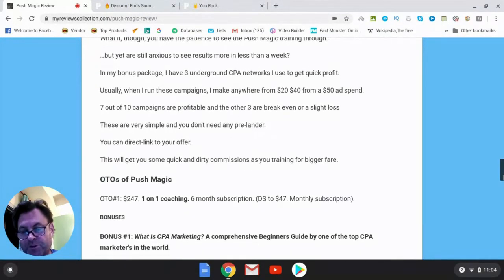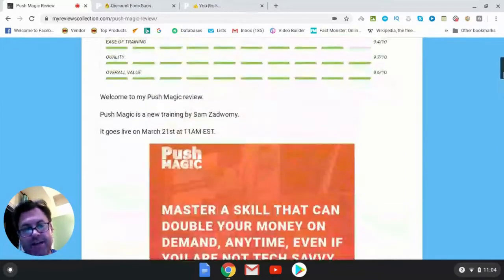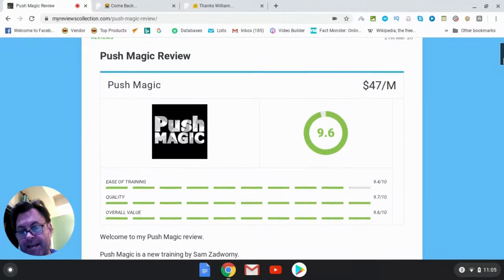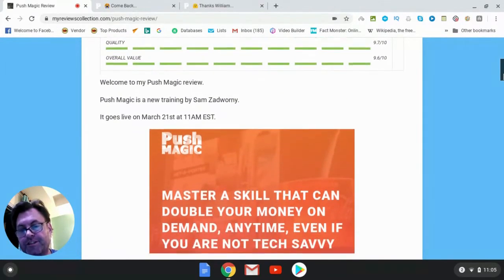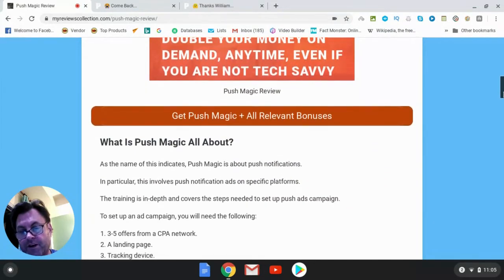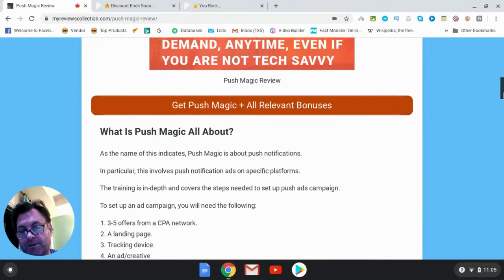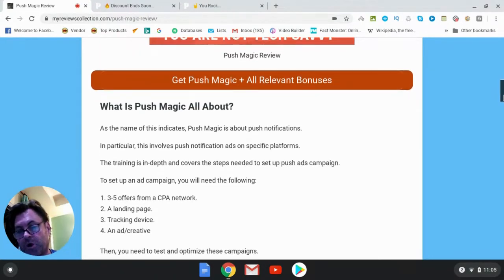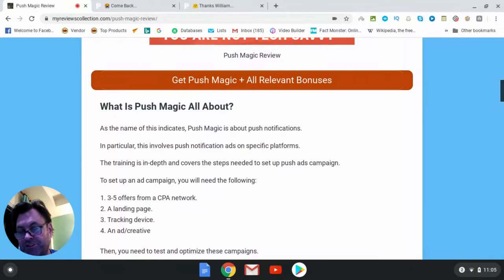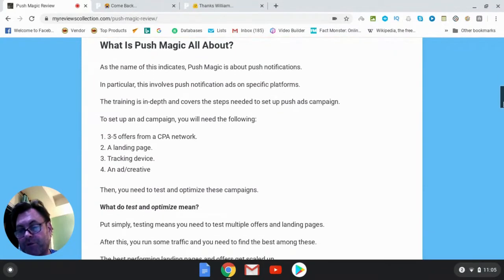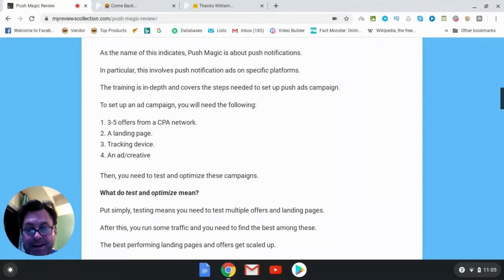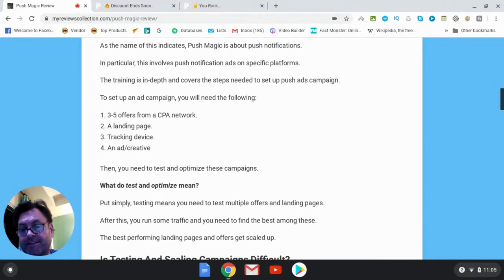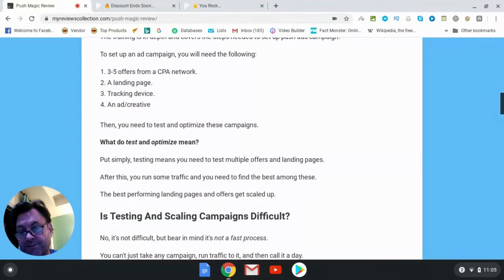So what is Push Magic all about? Well, this is a new training by Sam Zadwarni. It goes live on March 21st at 11 a.m. EST. This is all about push notification ads. You're going to go through training which is going to show you step by step how to set up these push ad campaigns. The basic process is that you're going to choose several offers from a CPA network, then you're going to set up a landing page, get tracking in place, and then have an ad or a creative to drive traffic to a landing page.